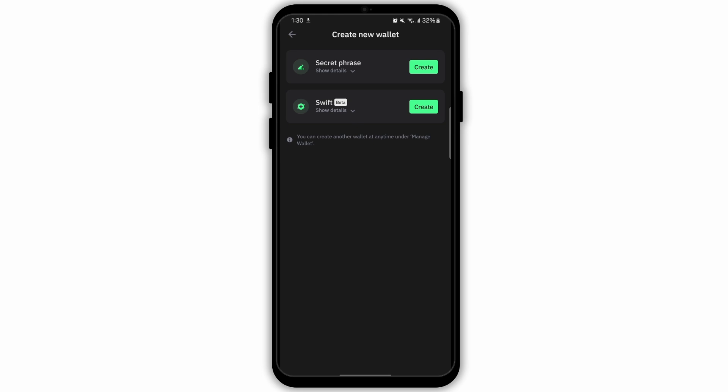Now follow the instructions to create a new wallet. Make sure to write down and securely store the new recovery phrase.